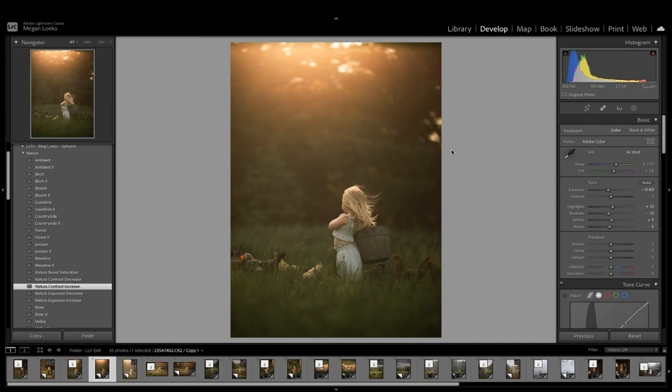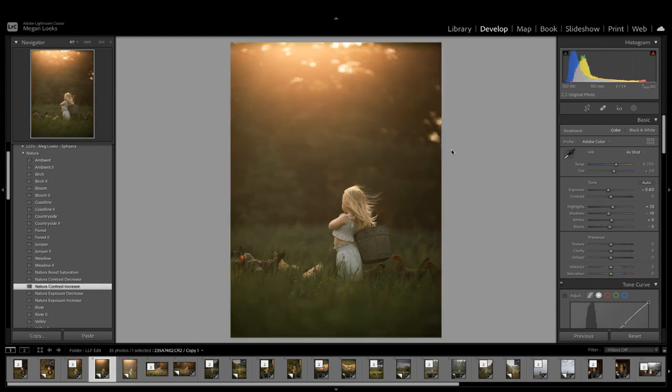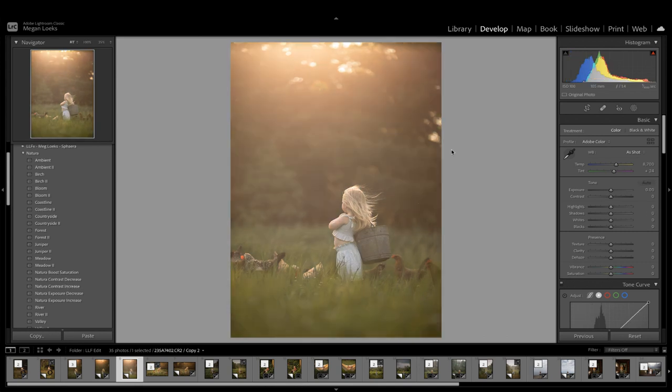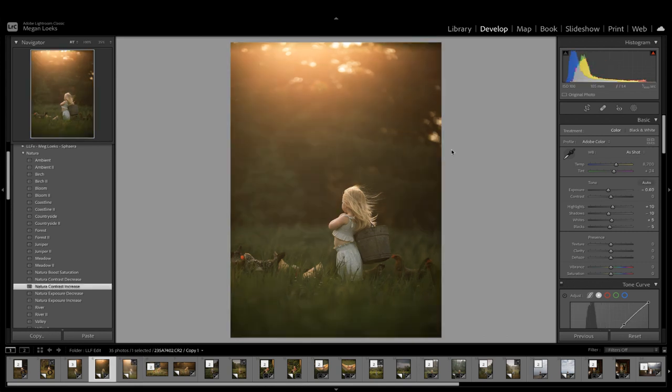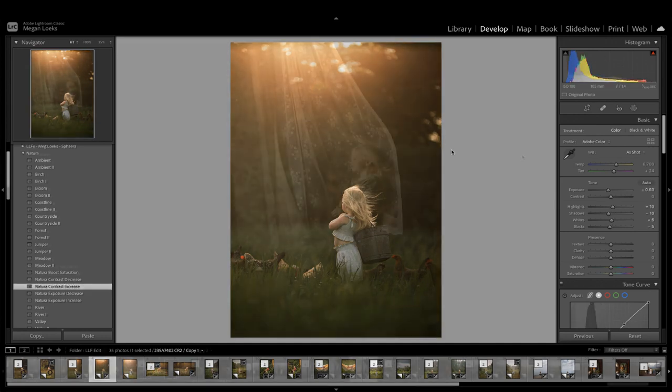You can see there's just a huge difference between the before and after, and all I did was just decrease the exposure, click on the preset, and then add a little bit more contrast.